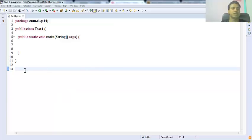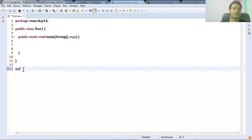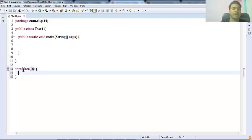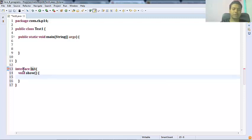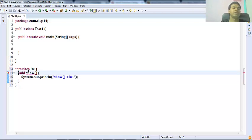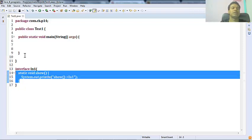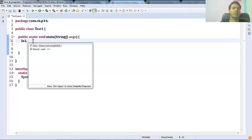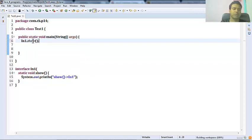In this session we're going to see the static method in interface in Java 8. I have an interface 'Interface1' with a method called 'show' which has an implementation. This is not a default method — in the last session we saw the default method in an interface. Now if I want to declare this method as static, I simply use the static modifier. Now this method becomes a static method in this interface, and I can call it in a static way using 'In1.show'.